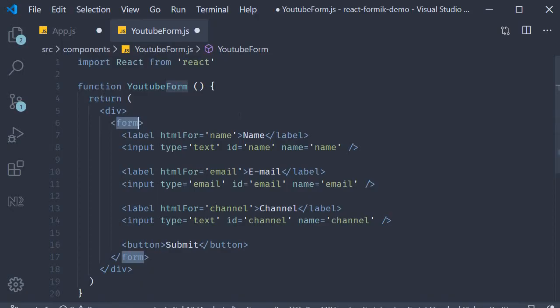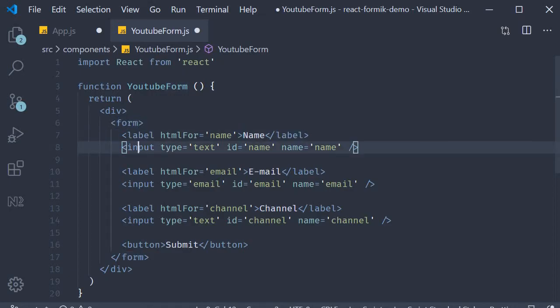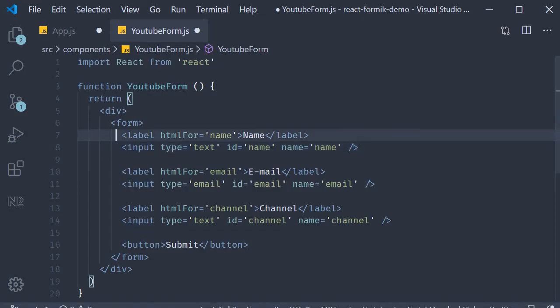So you can see that we have an HTML form indicated by this form tag. Our form has three fields. Each field will have a label and the corresponding input.